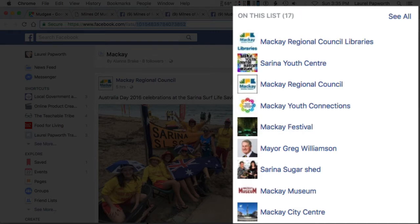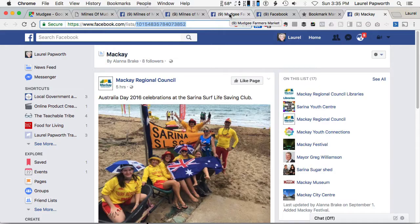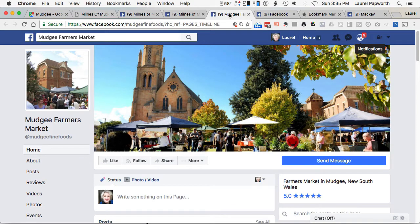So you just put the people you want to see on the list and only their news comes through. And on the right hand side you can see we've got libraries and youth centres and festivals and so on, and nothing from friends and family, that sort of thing.